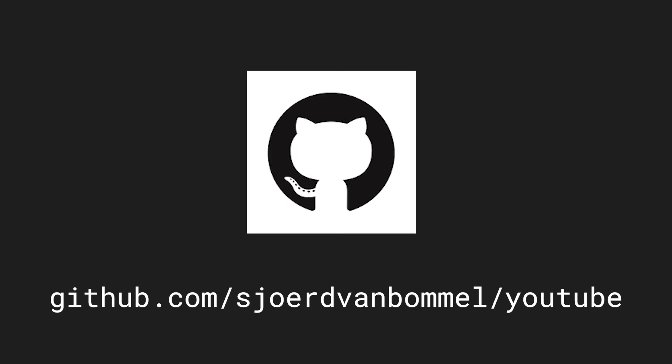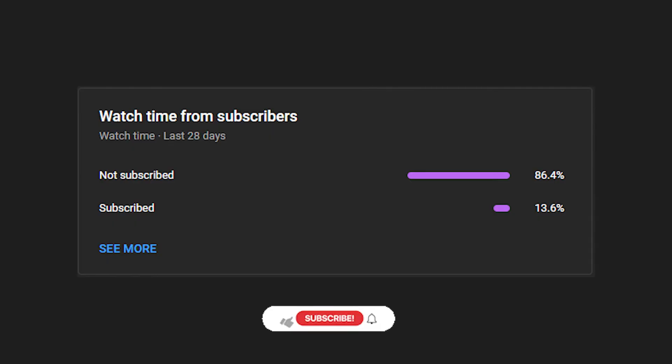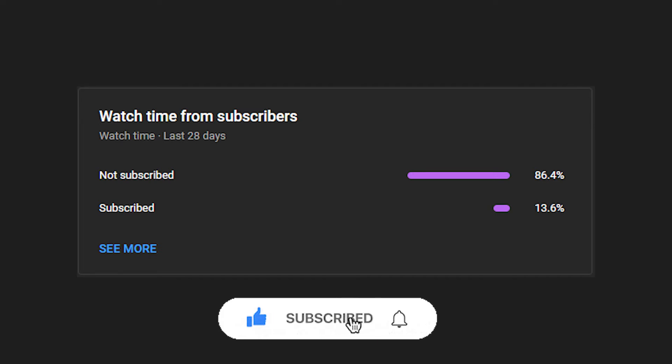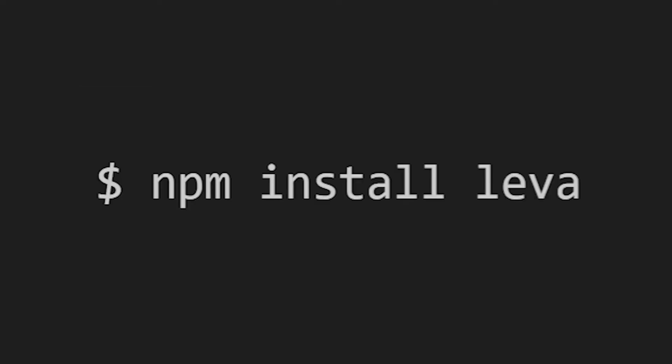Before we start coding, if you want to code along, you can get the starting code for this video on my GitHub which is linked in the description. I also want to mention that 86% of you still is not subscribed to the channel, so if you're liking the content then please support the effort I put into making those videos by clicking the subscribe button down below. That being said, let's start coding.